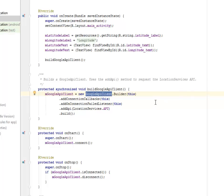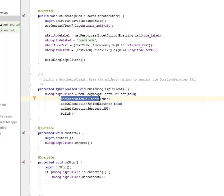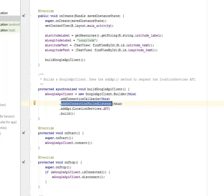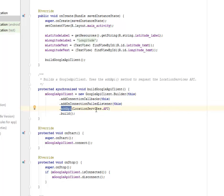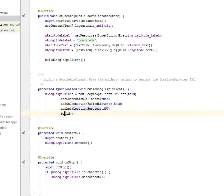We also add the API. Now this is calling the LocationServices.API we talked about, and we'll build up this method. The onStart connects the mGoogleApiClient, while the onStop disconnects the mGoogleApiClient, just straightforward.